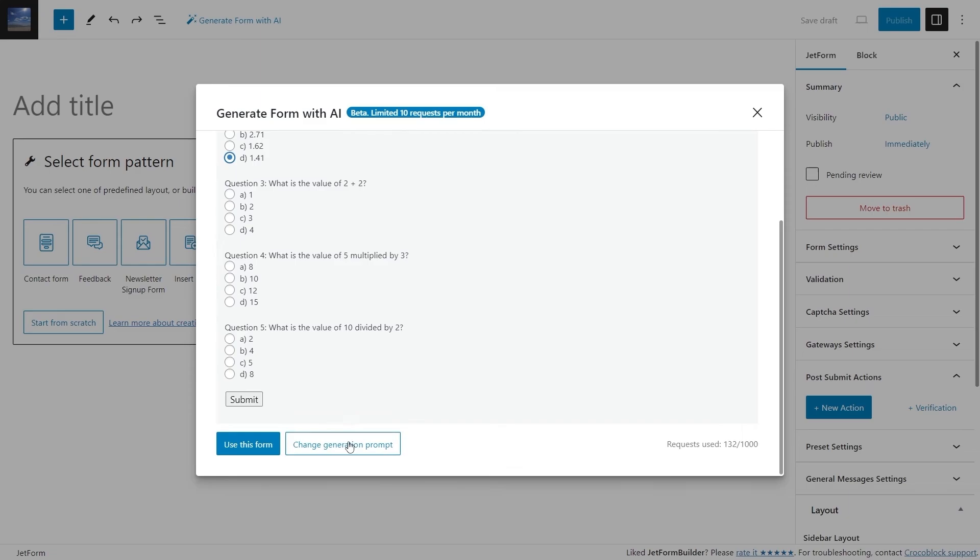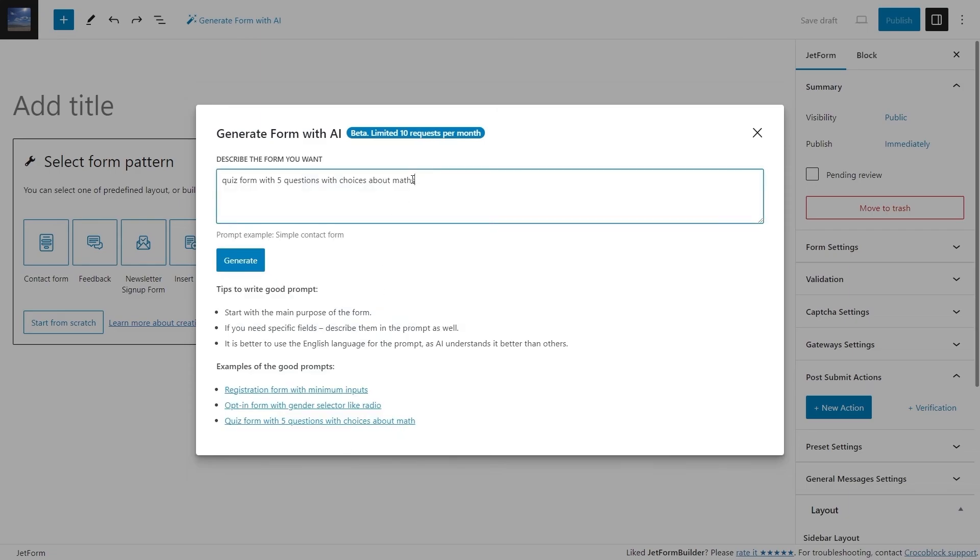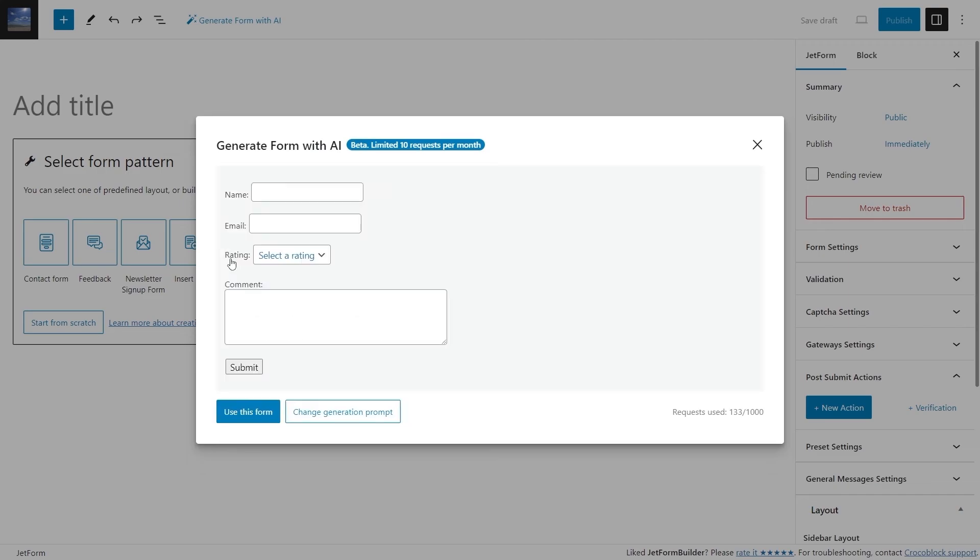Do you have a hotel booking website and you need a feedback form? Not a problem. OpenAI will automatically add even a rating field.